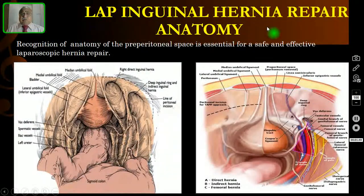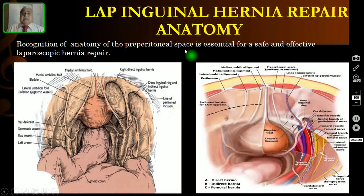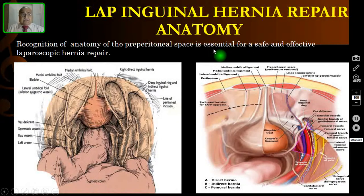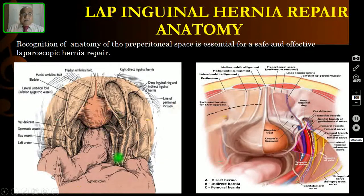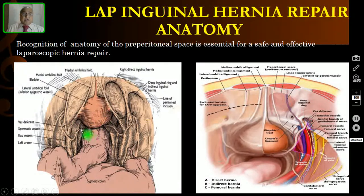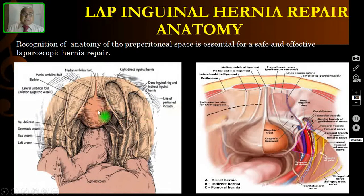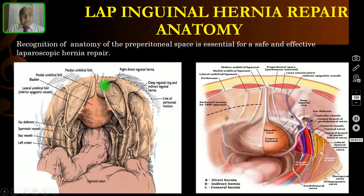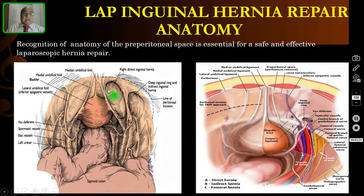In the laparoscopic inguinal hernia approach, recognition of the anatomy of the preperitoneal space is essential for a safe and effective repair. This is the anatomy after entering into the peritoneal cavity. Looking downwards towards the pelvis, centrally you are seeing the bladder. You should recognize some important anatomical landmarks: the median umbilical ligament, which is the remnant of the urachus, and laterally the medial umbilical ligament on both right and left sides.